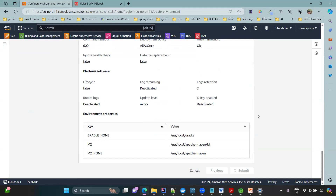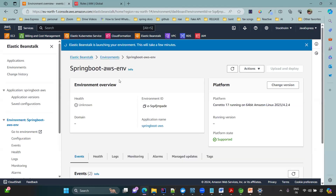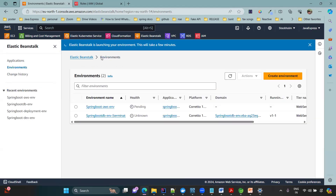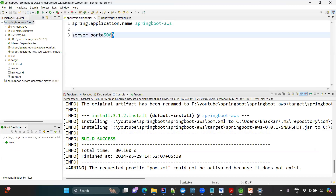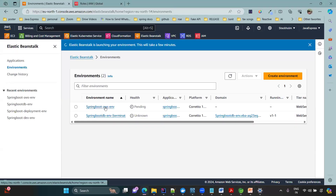Click Submit. Elastic Beanstalk is now launching your environment — it may take 15 to 20 minutes to fully set up. While waiting, I can confirm the JAR file has been generated. The same JAR file I uploaded is in the spring-boot-aws target directory.